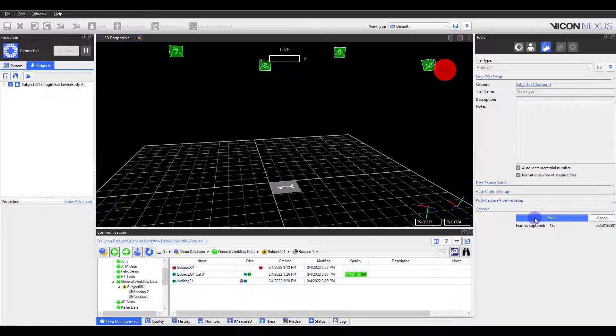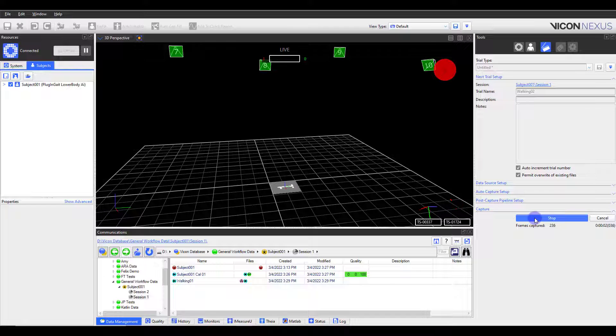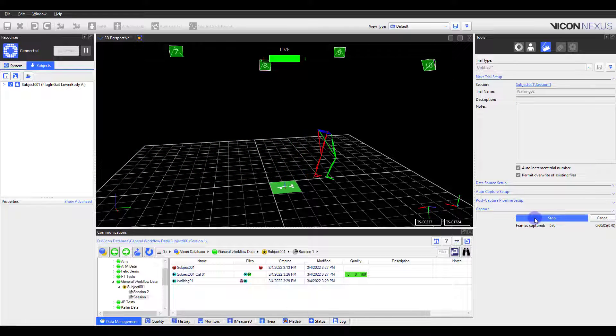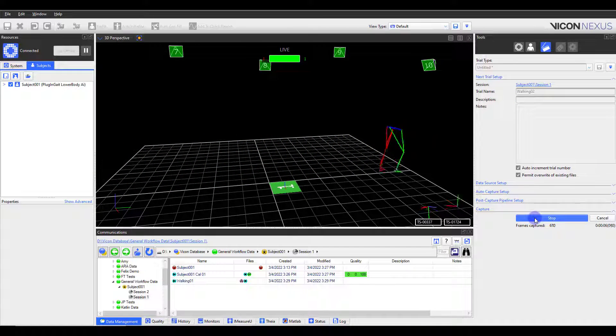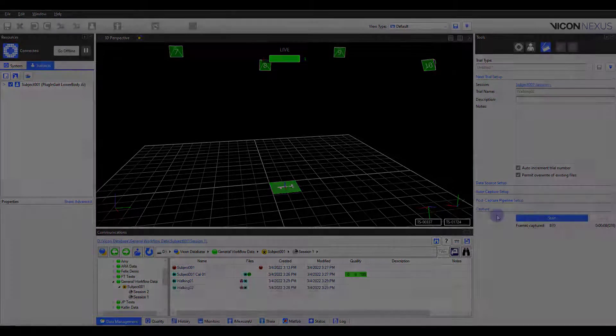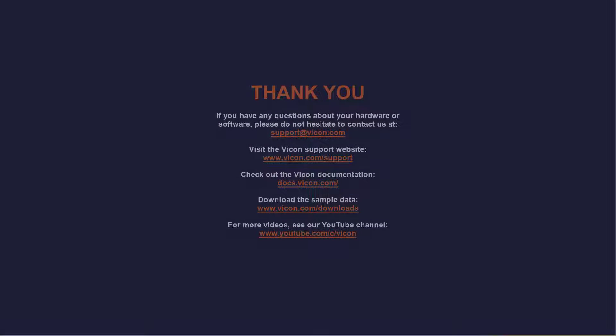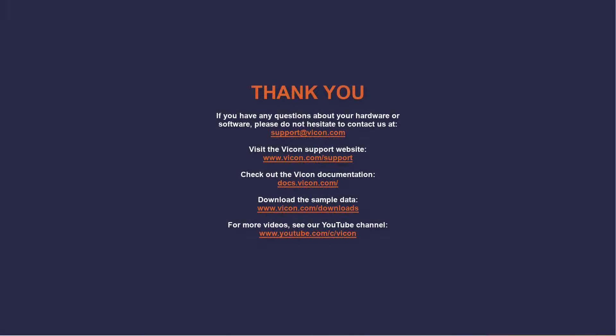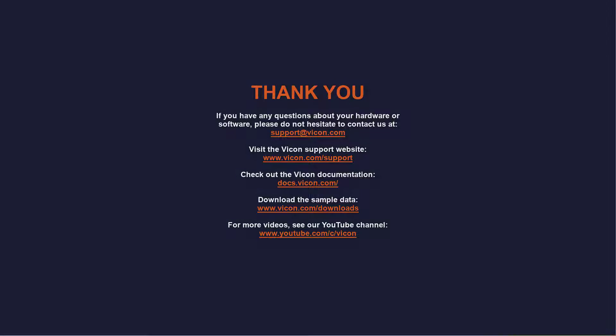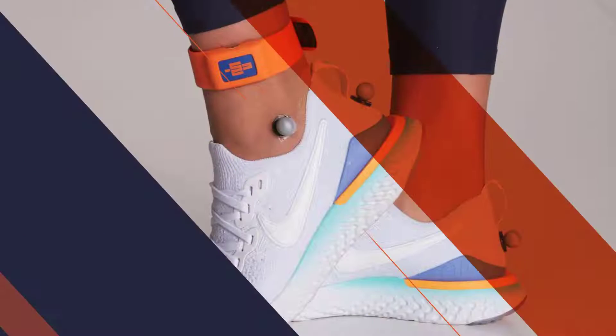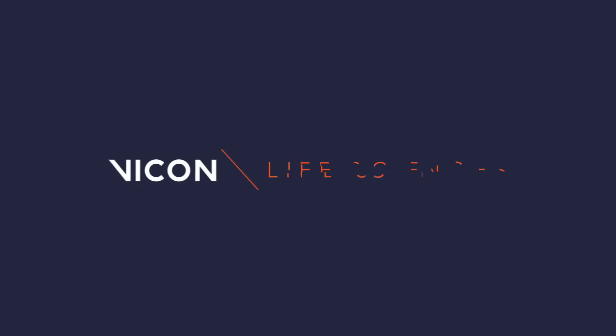I will need to transfer the IMU and video files, and then I can begin to process my data. Both of these topics will be covered in another tutorial. Thank you for watching this video. As always, if you have any questions about your hardware or software, don't hesitate to contact us at support at vicon.com.